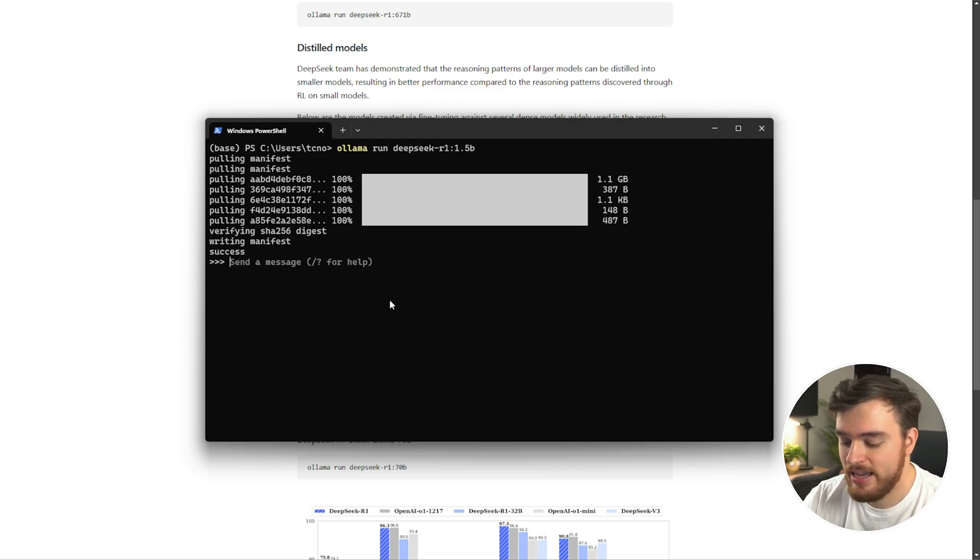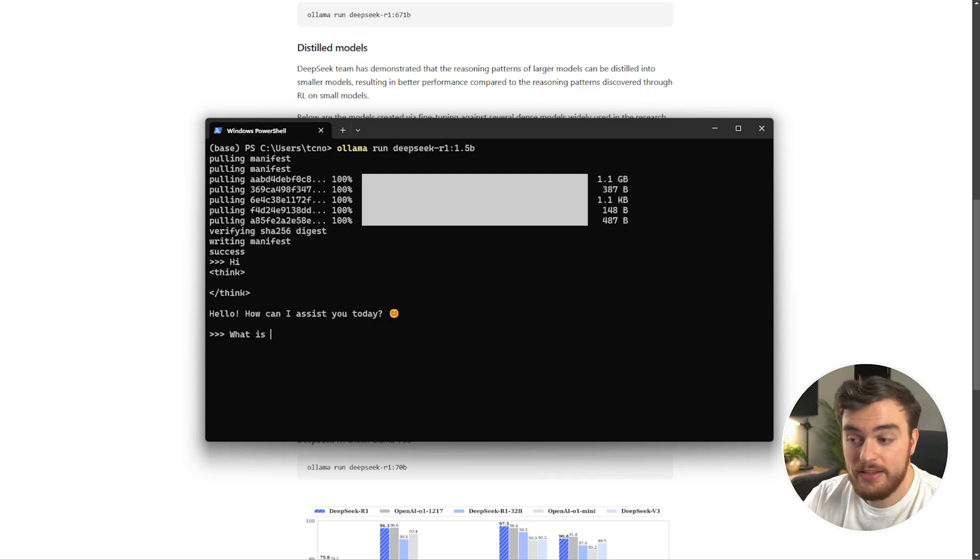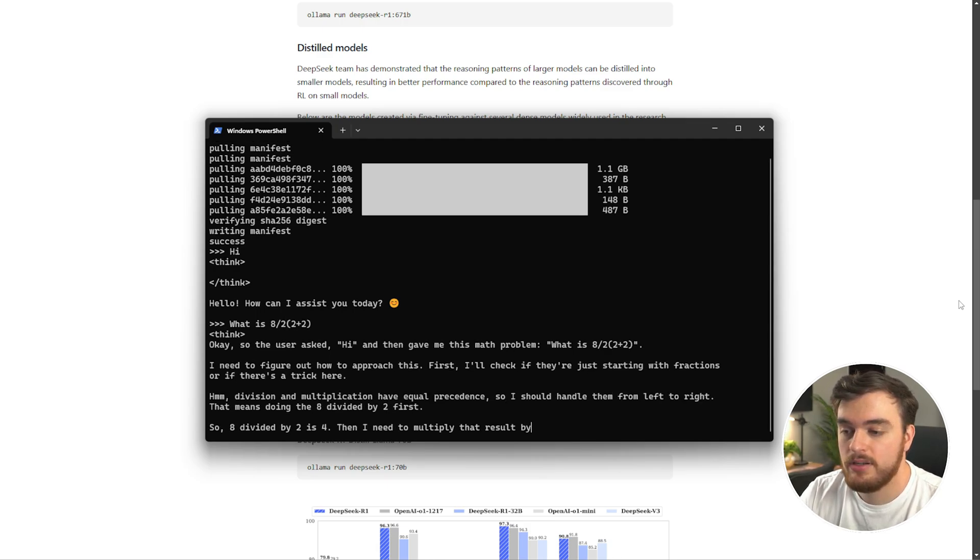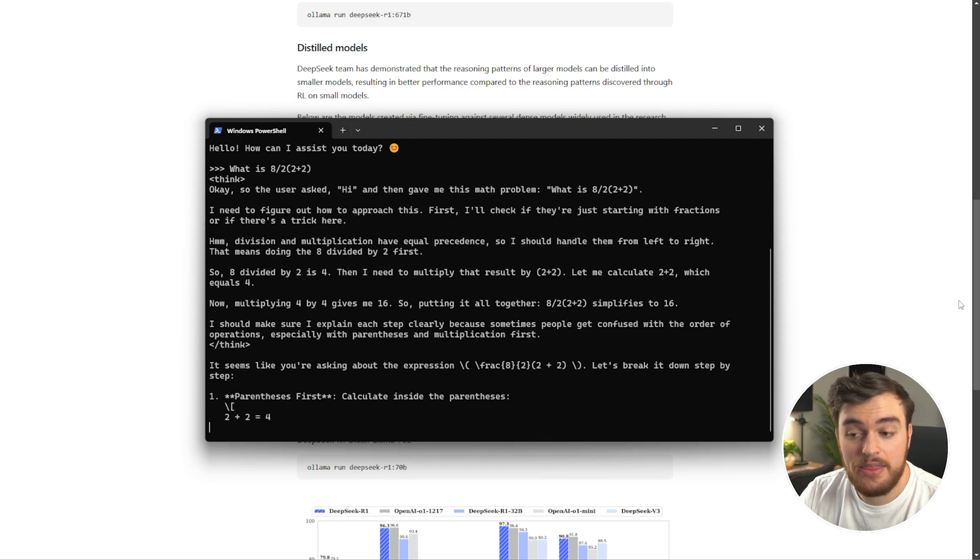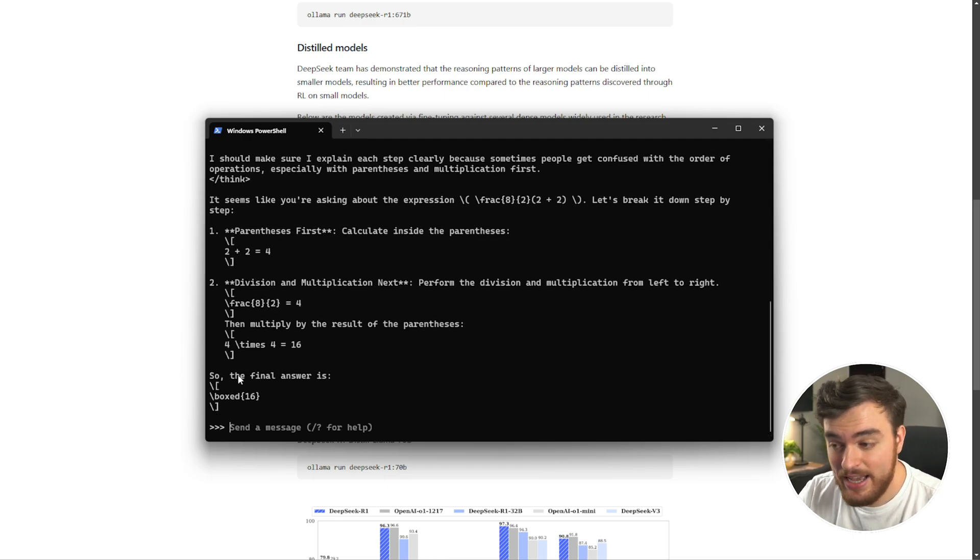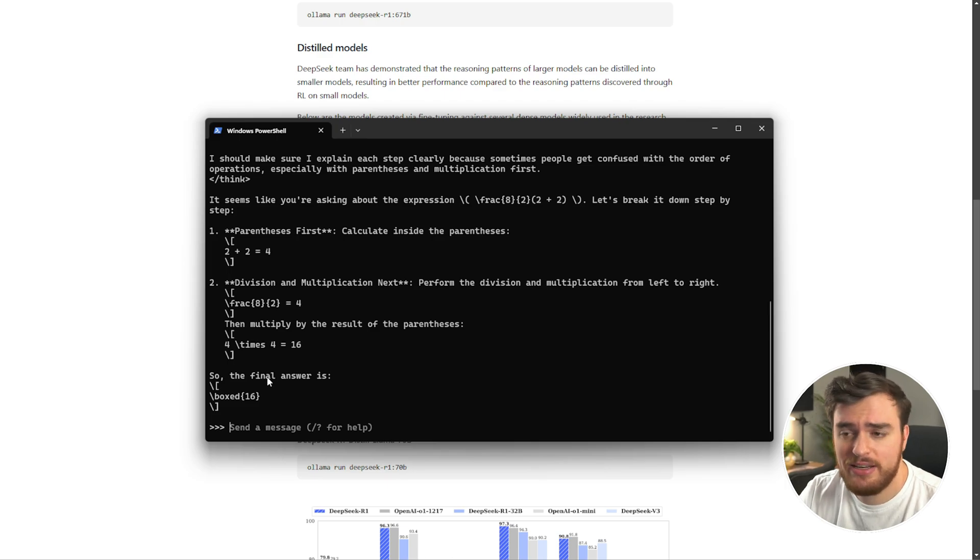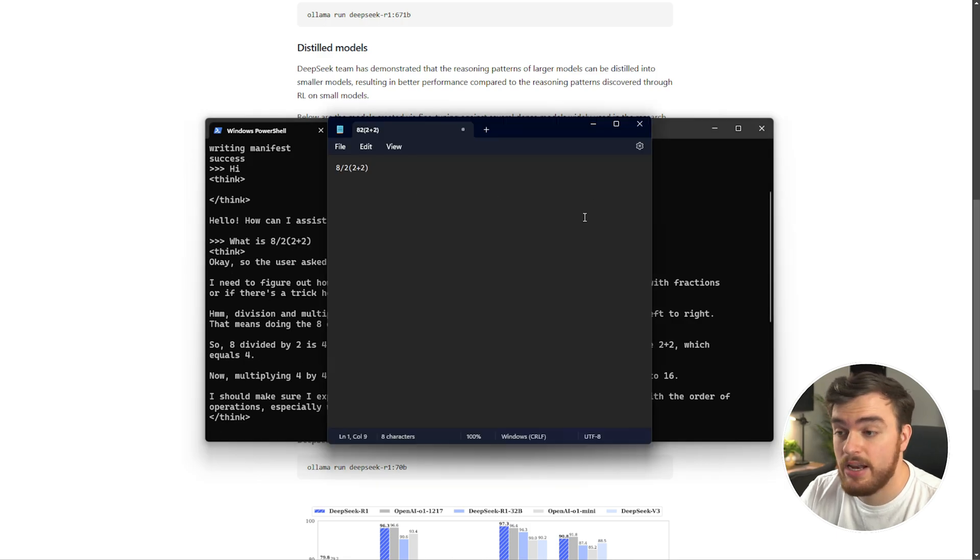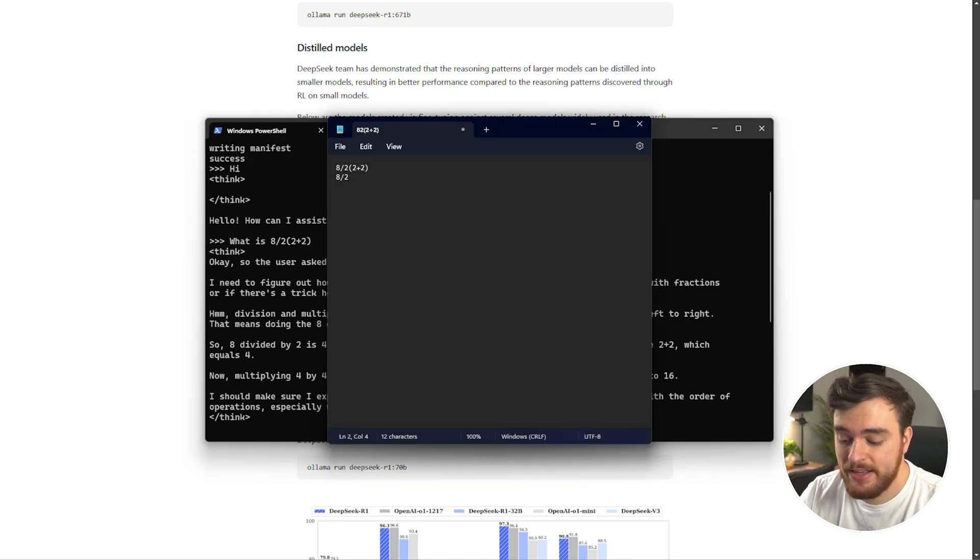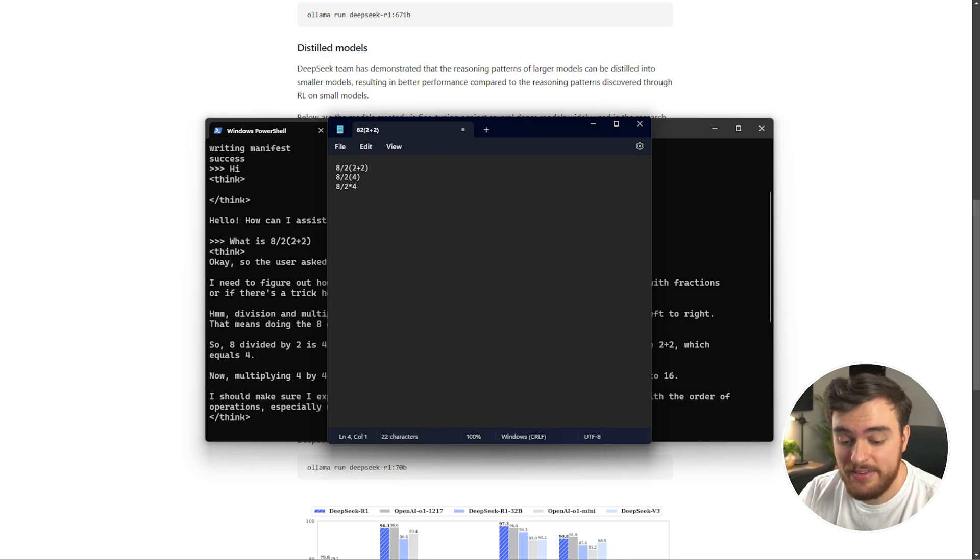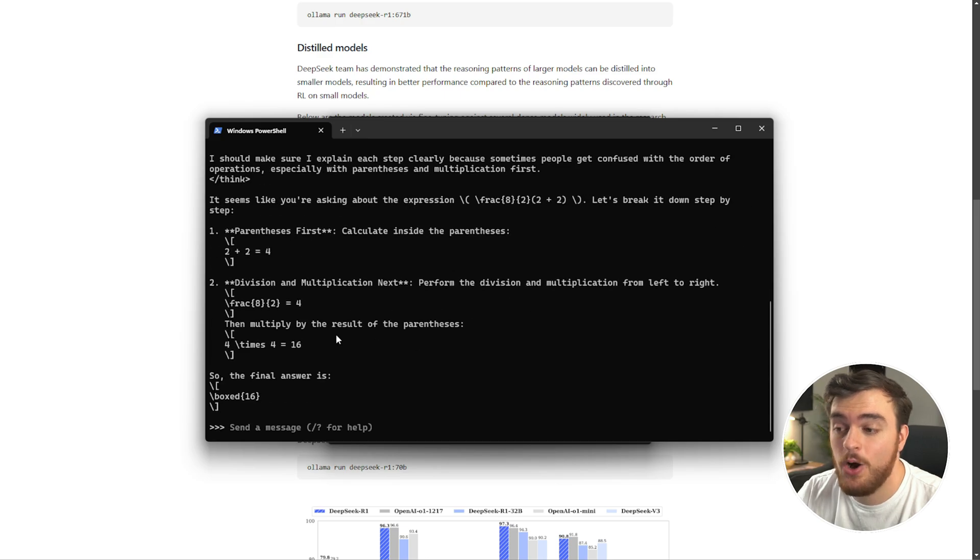So I can say, hi, it'll think, how can I assist you today? Let's say, what is 8 divided by 2, and inside brackets, 2 plus 2. I'll let it think for just a moment, and once it's thought, at the very end, it'll tell us our final answer. The answer for me is boxed 16. No idea why boxed is around it. I guess that's part of its thinking, but is 16 correct? Well, 8 divided by 2, 2 plus 2. First of all, the brackets, so 4. This is actually multiplication. Then it's division, so 4 times 4, and final answer is 16, which is the same that the Ollama model got to over here.